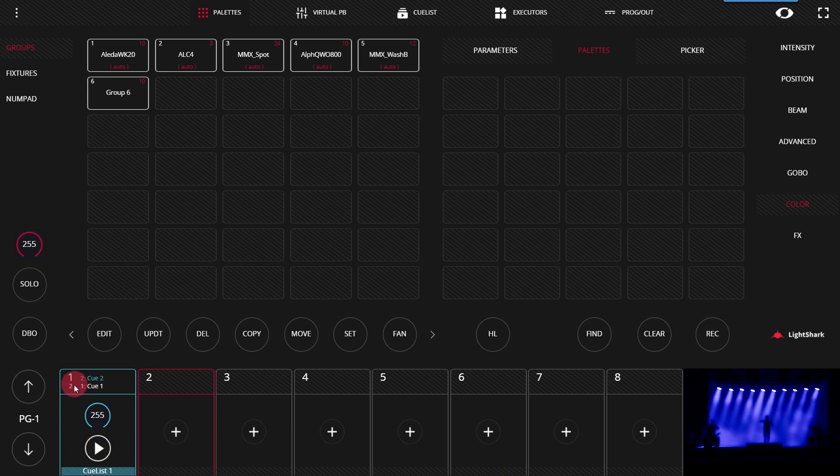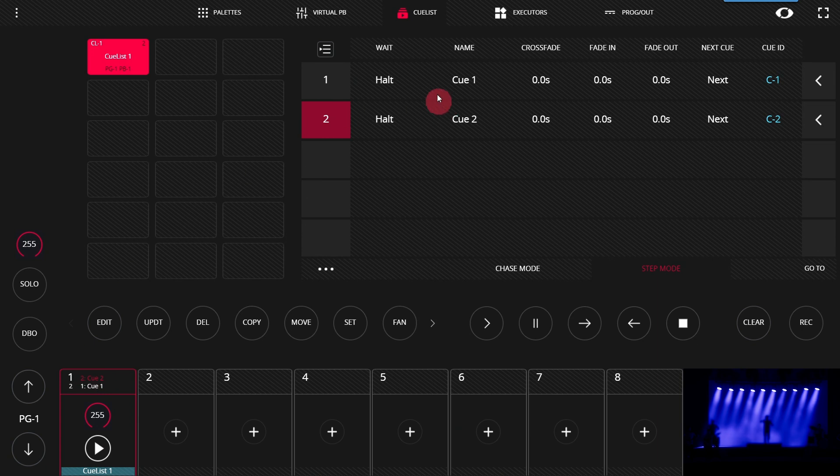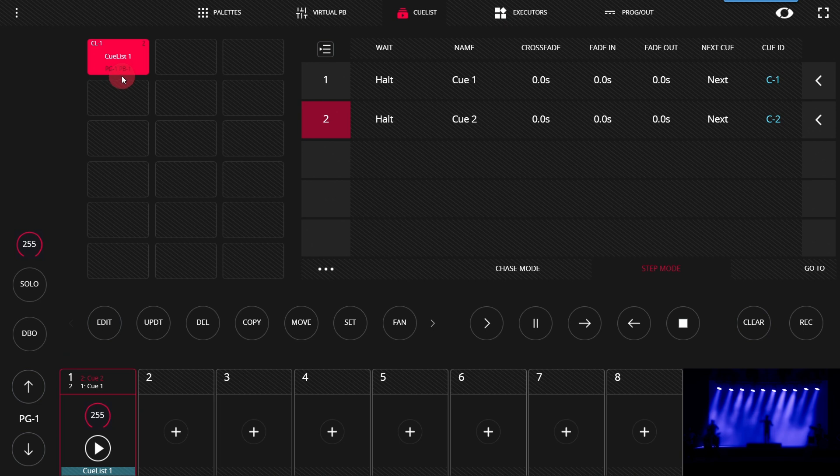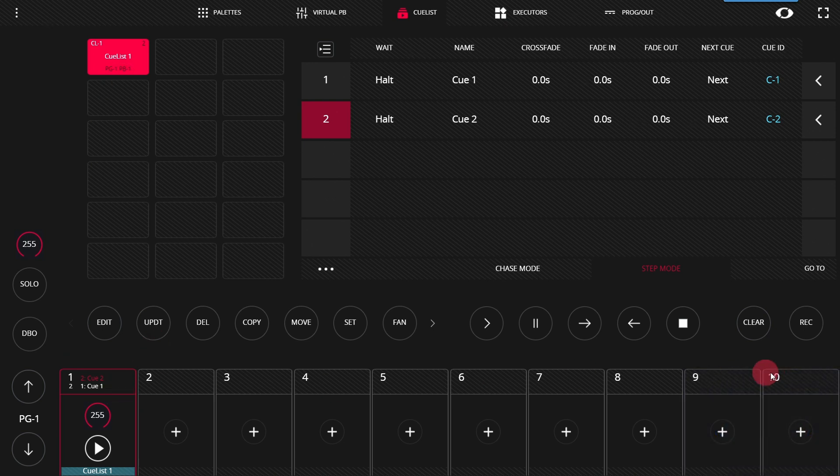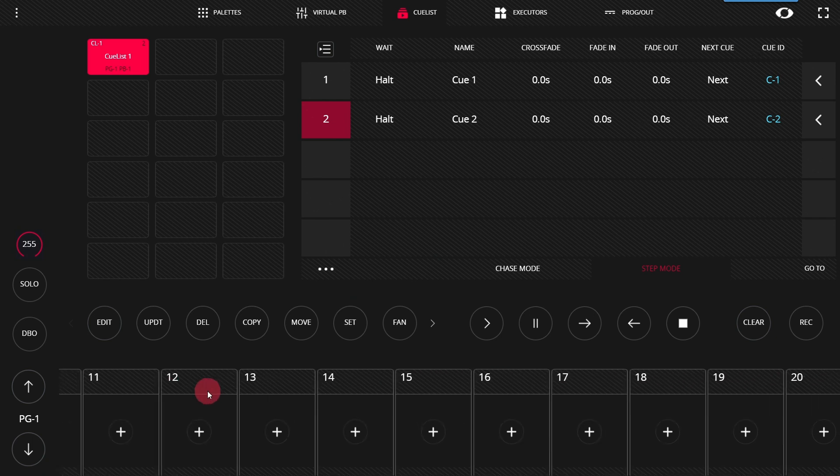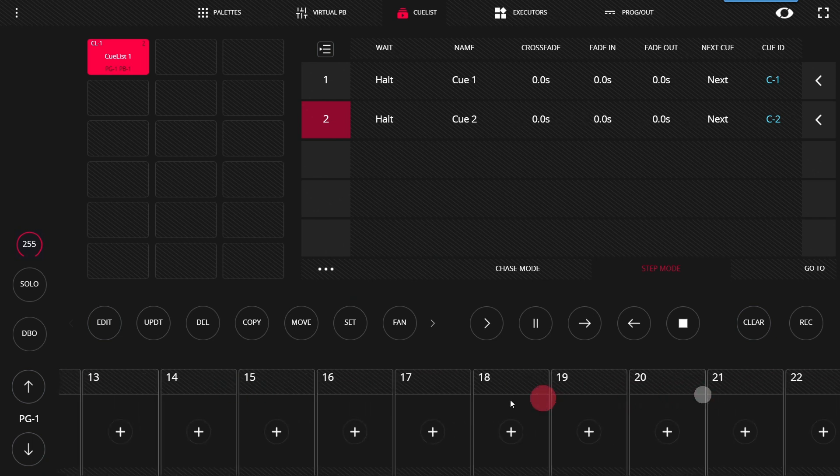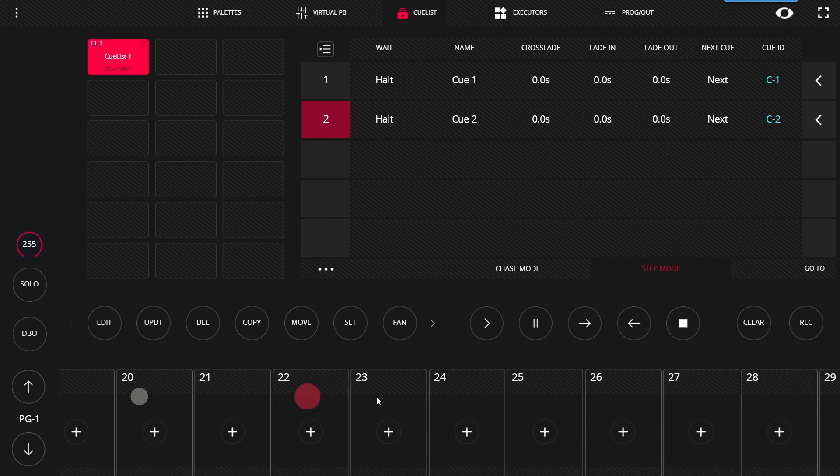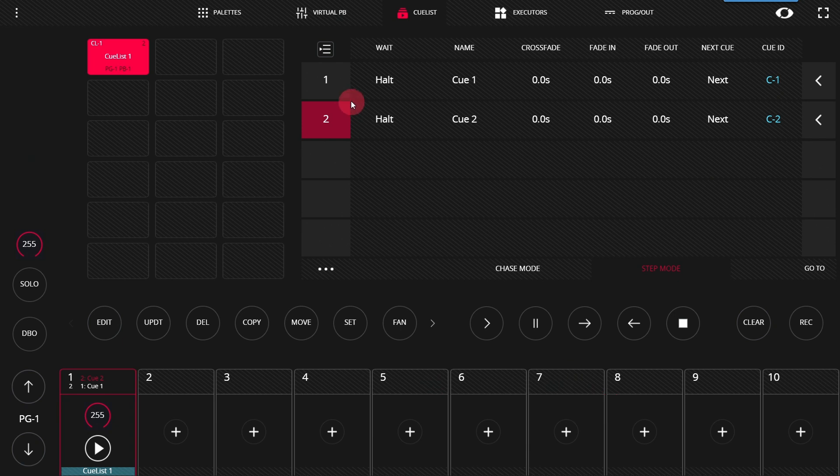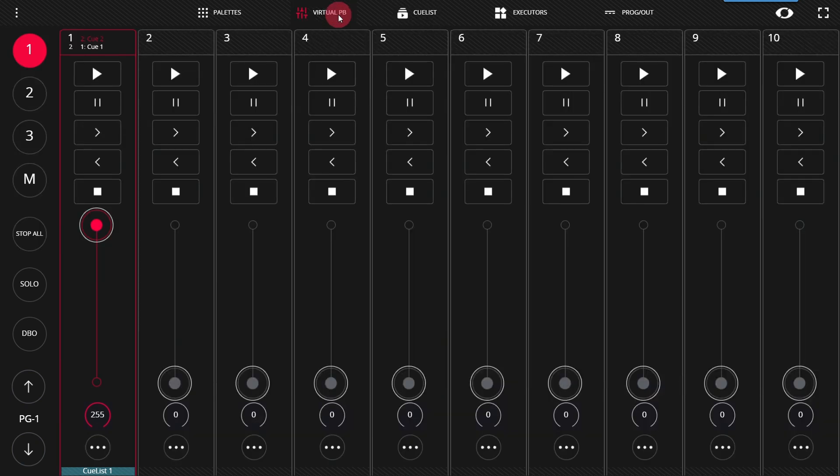If we double tap on the header, we're brought to the cue list window and our cue list is selected but we can also go to cue list manually and select that cue list. It shows us at the bottom what playback the cue list is on. Now notice we have 10 playbacks here at the bottom. These are the default playbacks on an LS1 or LS core console. If we swipe to the left or right, we get up to 30 playbacks wide on each page. You can also access these from the virtual playback page.